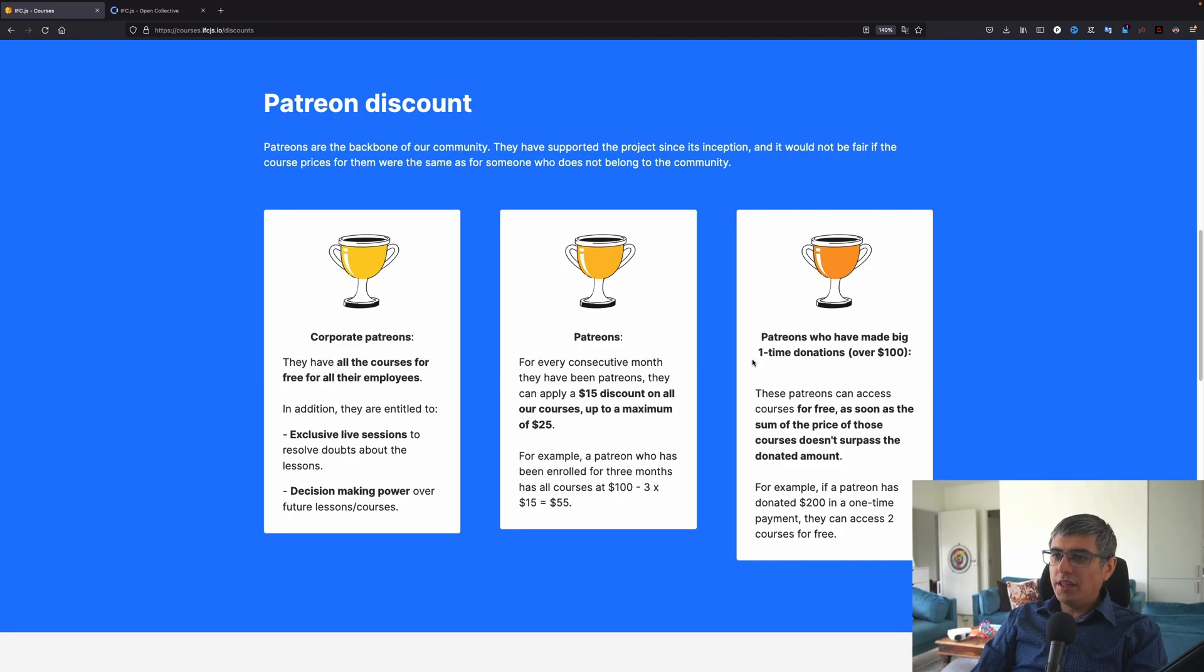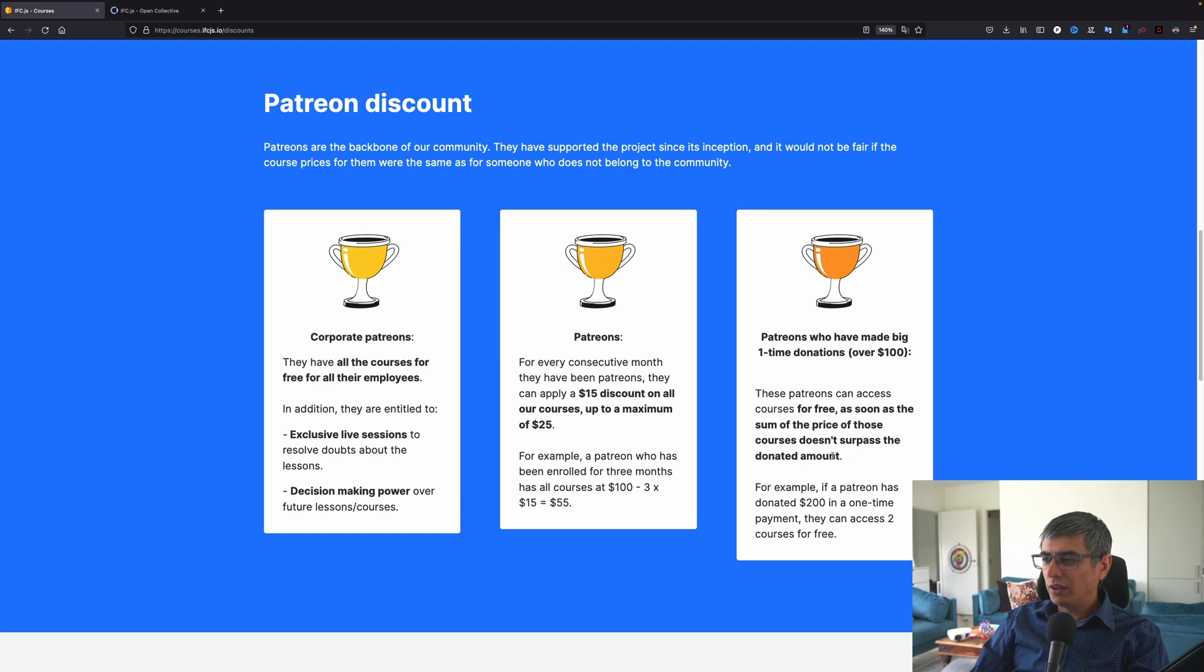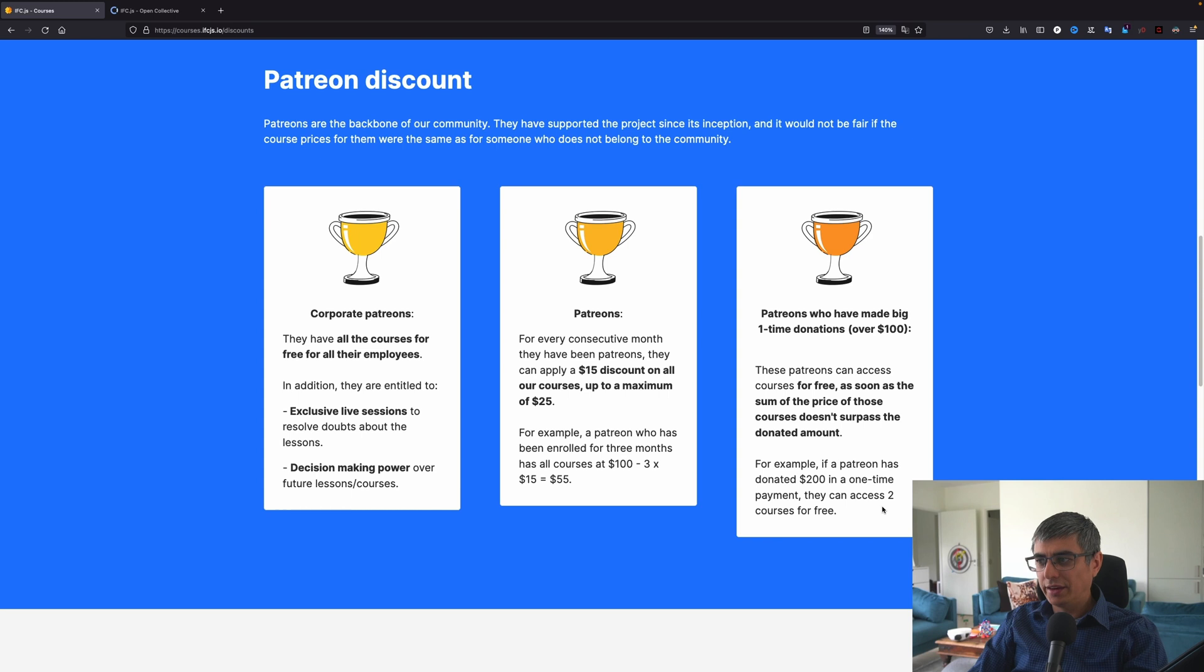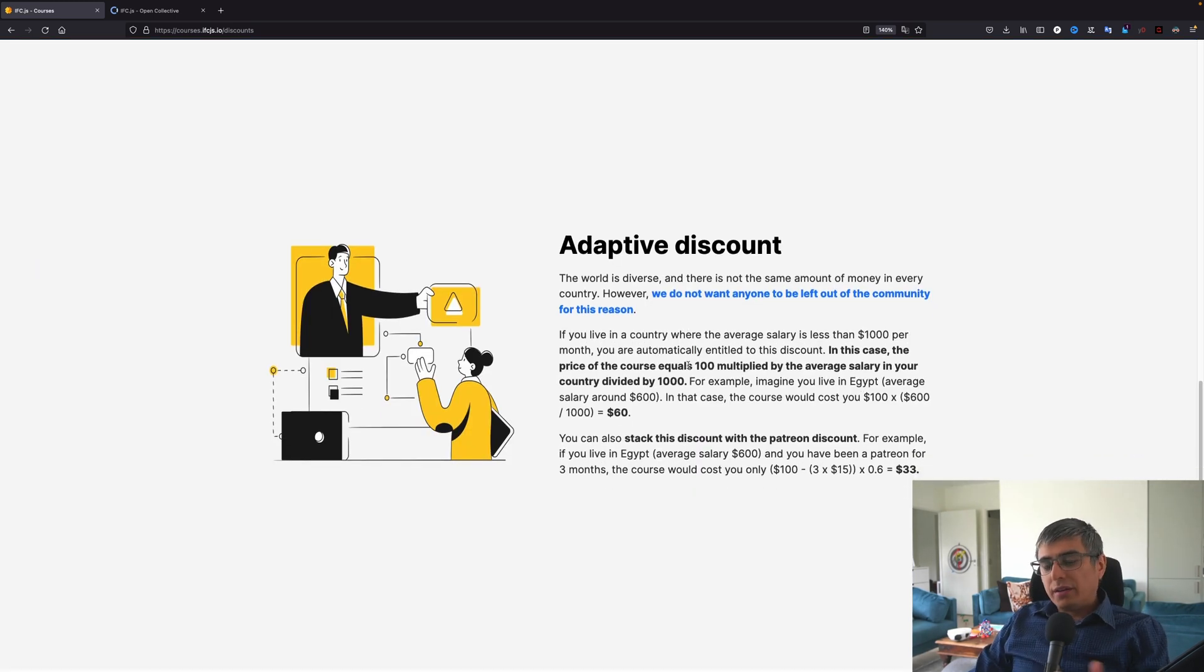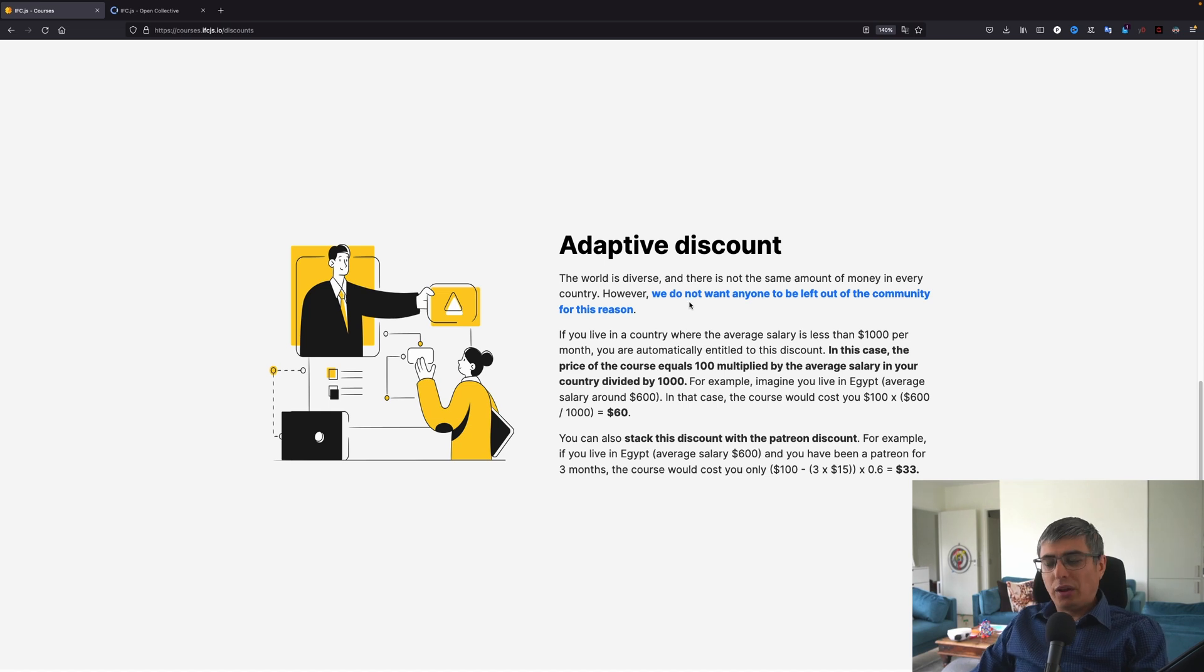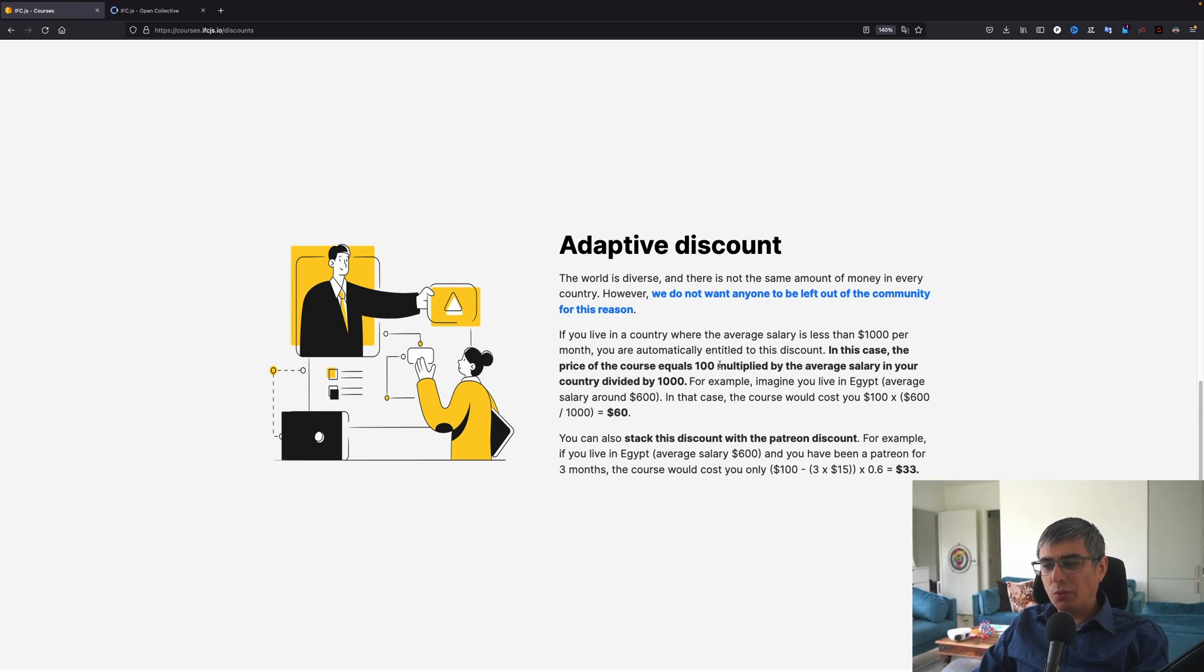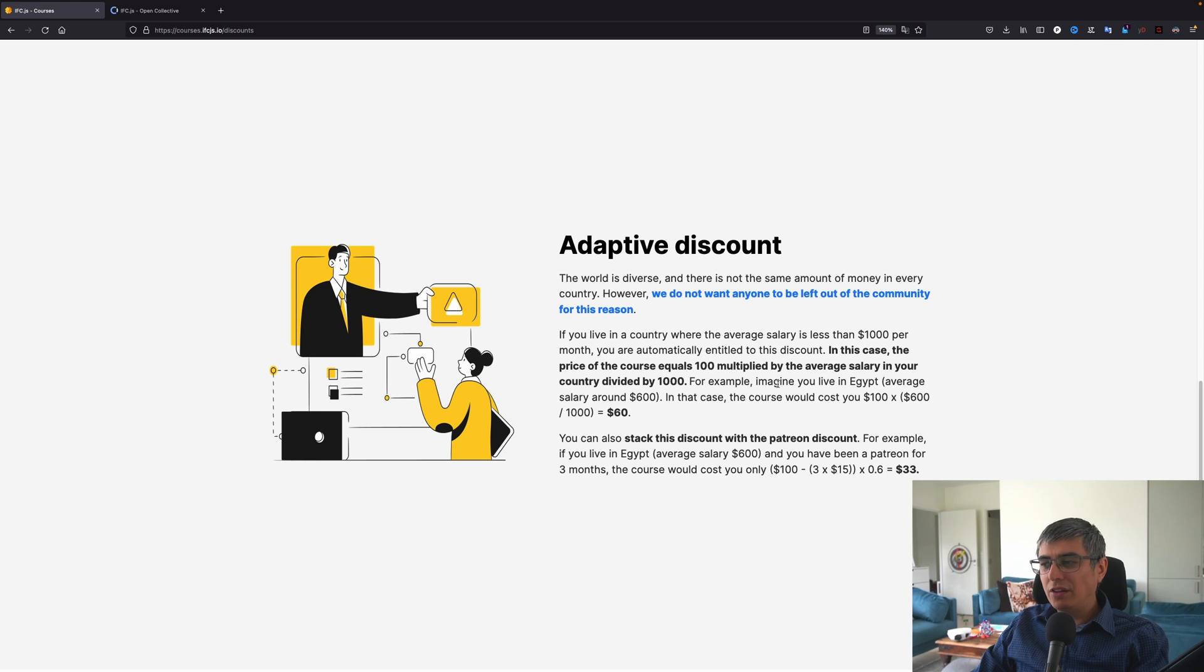And the last tier here on the Patreon discount, patrons who have made a big one-time donation over $100. These patrons can access courses for free as soon as the sum of the price of those courses doesn't surpass the donated amount. For example, if a patron has donated $200 in a one-time payment, they can access two courses for free. Now let's go to the part where there are people that cannot afford because $85 or $100 can be a lot of money for some countries. The world is diverse and there is not the same amount of money in every country. However, we do not want anyone to be left out of the community for this reason.